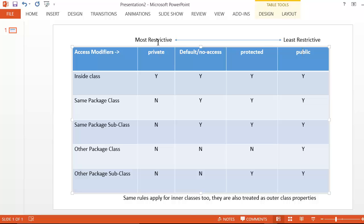Private is the most restrictive access and public is the least restrictive. When you make a variable private, it can be accessed only inside the class. You cannot access it outside in any other classes whether they are subclasses or not. The next restrictive access is default, where you are not providing any keyword. With default access the variable or method can be accessed inside the class, the same package classes, or any subclasses in the same package. That's why it's also called package access.